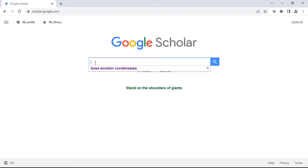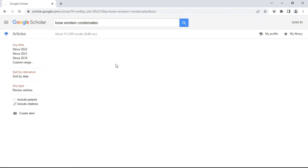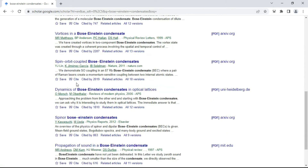With 'Articles' checked, type any topic related to your research work. For example, let's say the topic is related to soil science and compost. Press Enter. A webpage opens where you can see many titles of research papers published in different journals.